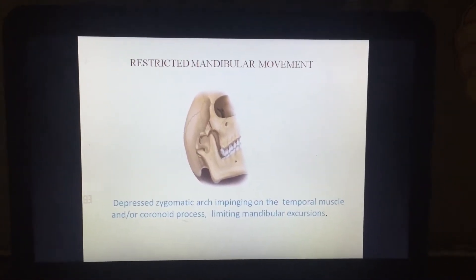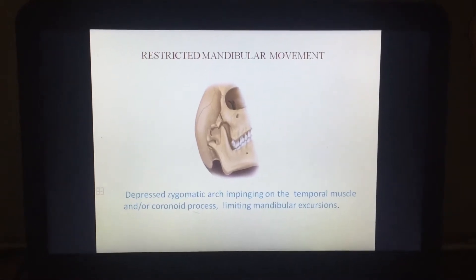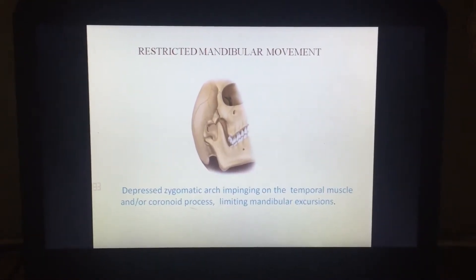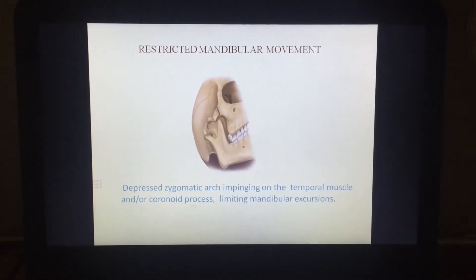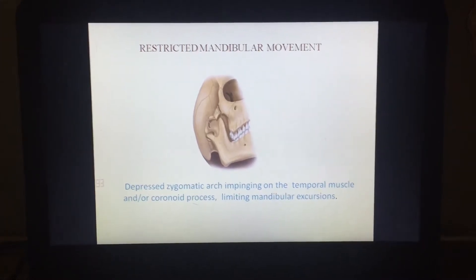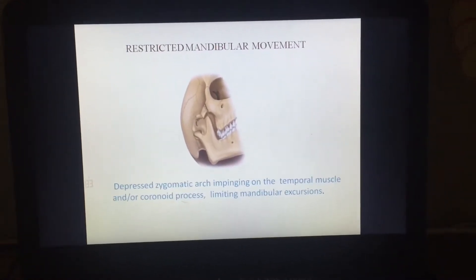The next clinical feature is restriction of mandibular movement. There is a depressed zygomatic arch impinging on the temporal muscle or the coronoid process, limiting mandibular excursions.